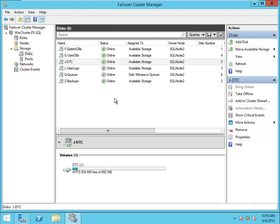If you've got multiple instances you could name something like 'F-InstanceName-SystemDBs' so you can easily find the instance you're interested in. Or you could put instance name first, then drive letter, then function — like 'Instance1-F-SystemDBs' — so that when you sort by name all of your Instance 1 stuff is grouped together. Always try to organize these in logical chunks and assume you're going to have a hundred of them that you'll need to search through.